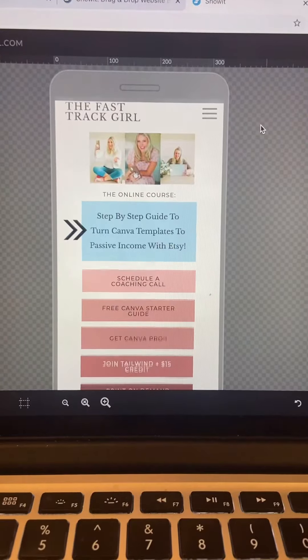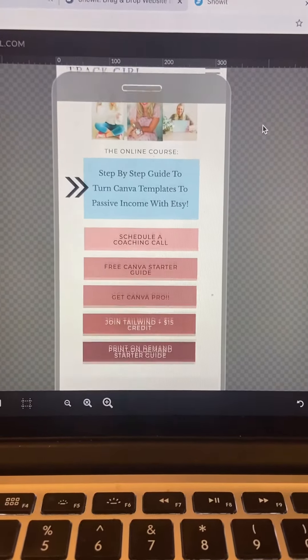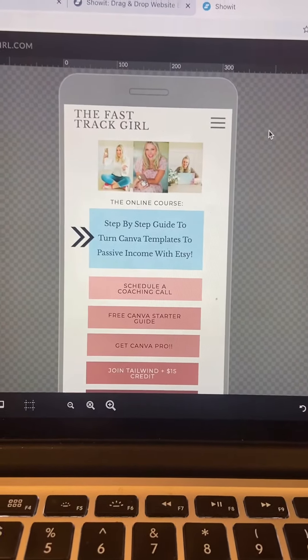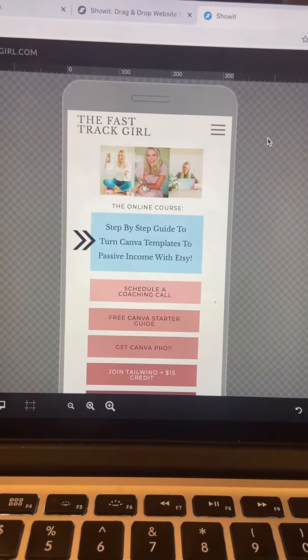This is what my link in bio looks like. This is actually built on my website, so anytime anybody hits this, it is going directly to my website traffic. Don't miss out on all this free traffic, and be sure to like and follow for more.